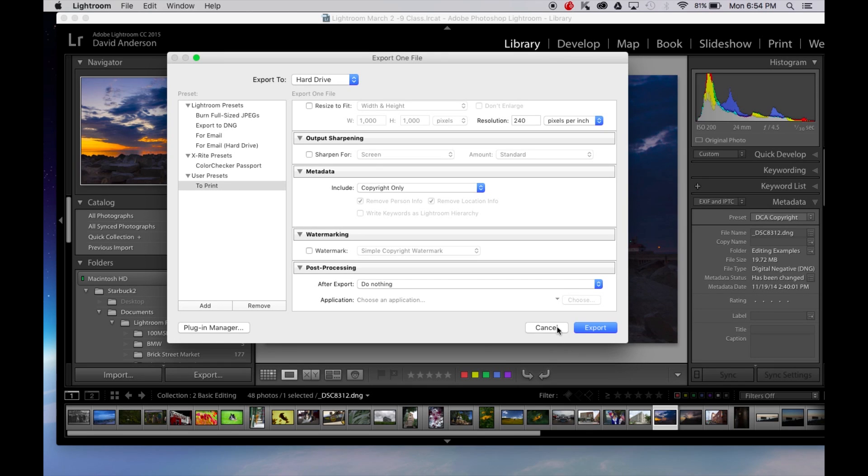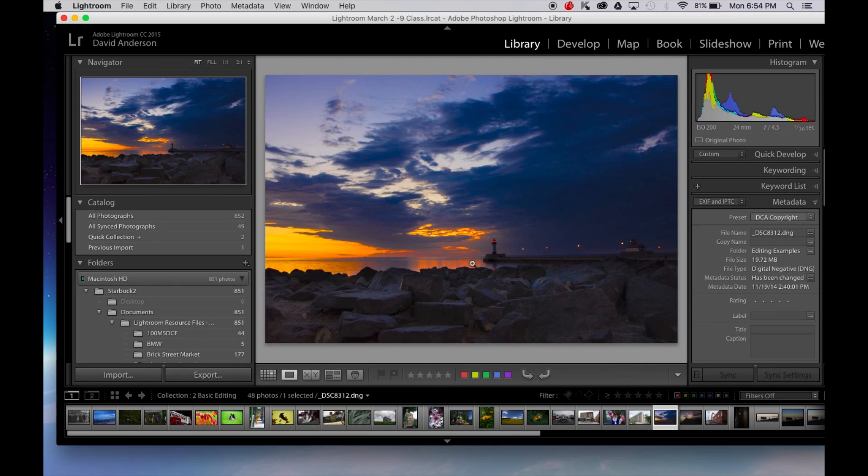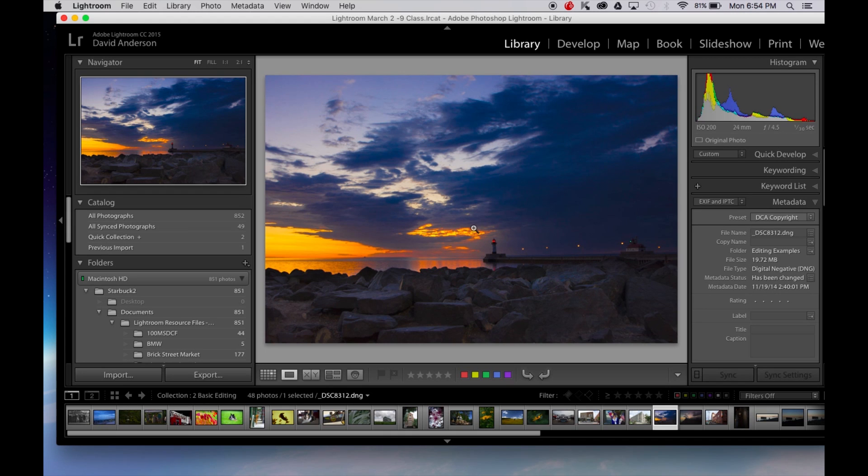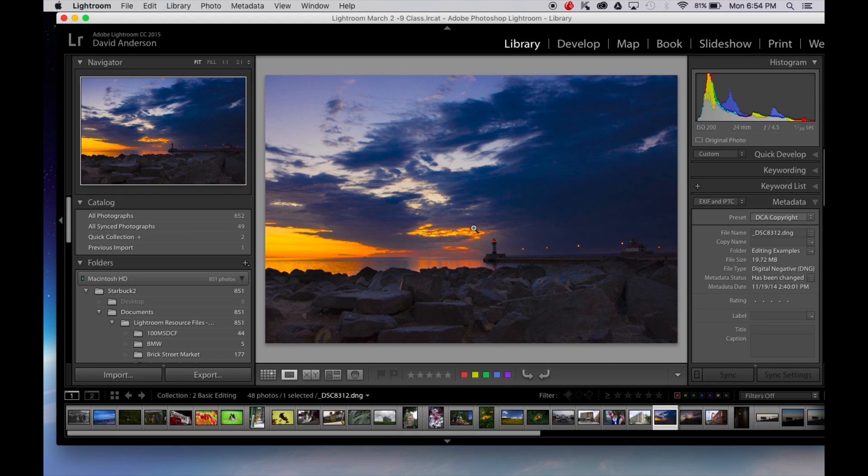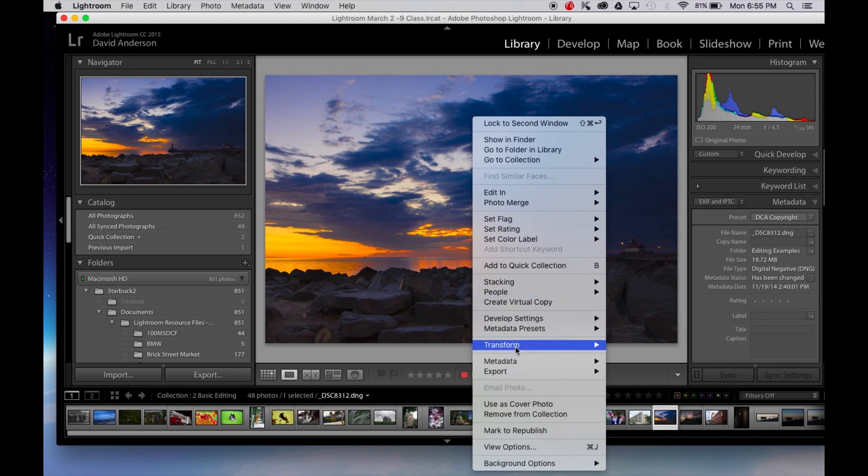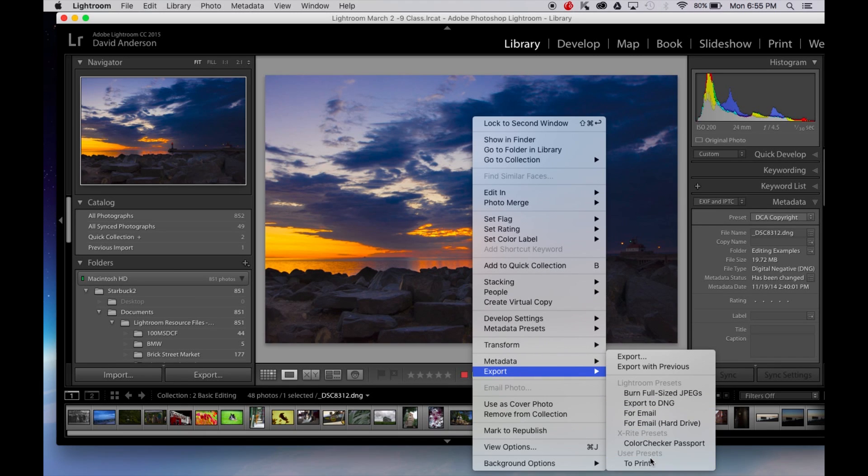So let's get out of this. We're all done editing. We're ready now to export our image. I'm going to right click on the image. I'm going to come down to export.